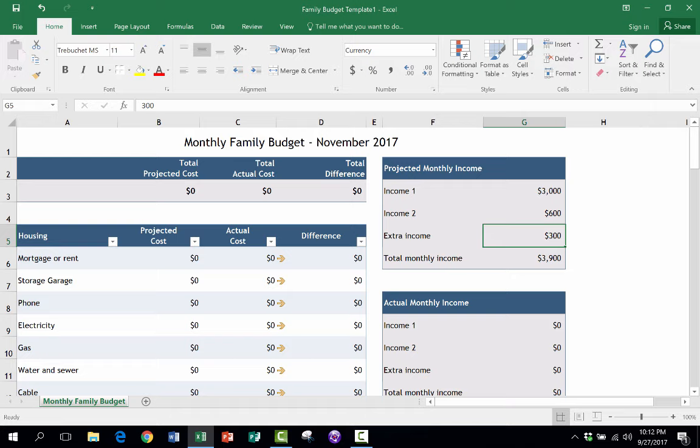Let's say you opened up October's spreadsheet, changed the numbers in preparation to do November's family budget, and then you accidentally click Save. It's going to erase October's spreadsheet and overwrite it. So using a template solves that problem. You're not going to accidentally overwrite last month's work.